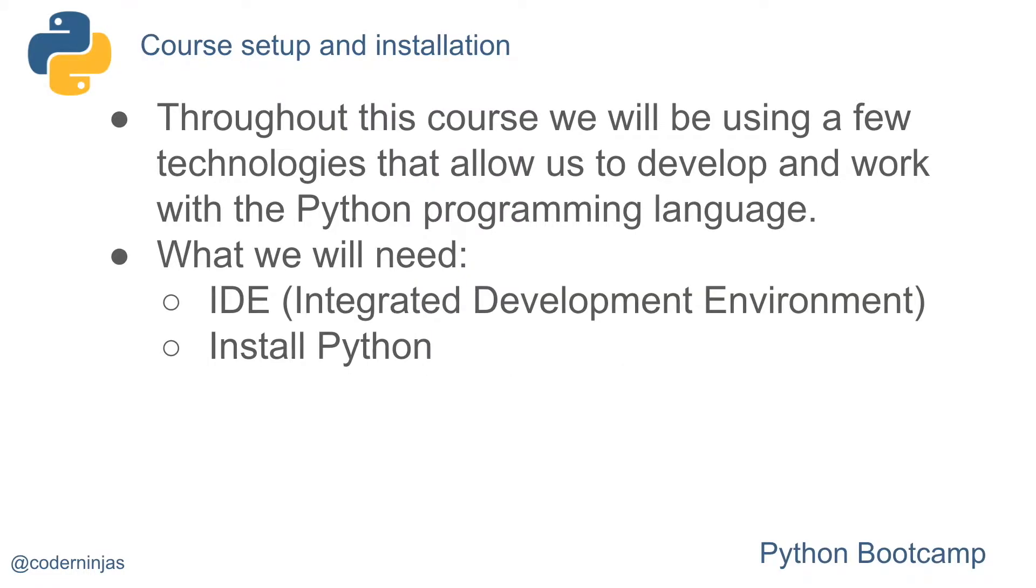Throughout this course, we will be using a few technologies that allow us to develop and work with the Python programming language. What we will need is an IDE, which is an integrated development environment, and to install Python.